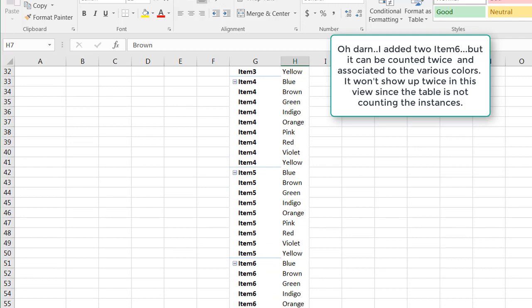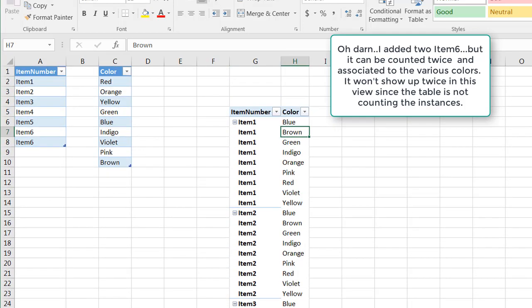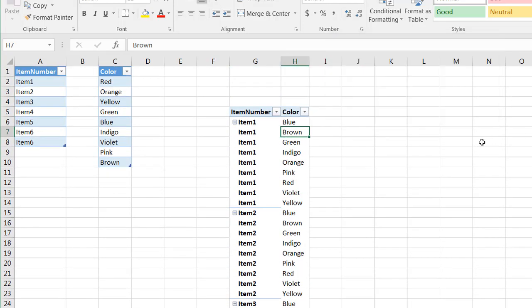So that's our way of creating a Cartesian product or a table that has a combination of all the values within two tables using a pivot table. So I hope that helps. Thanks for watching.